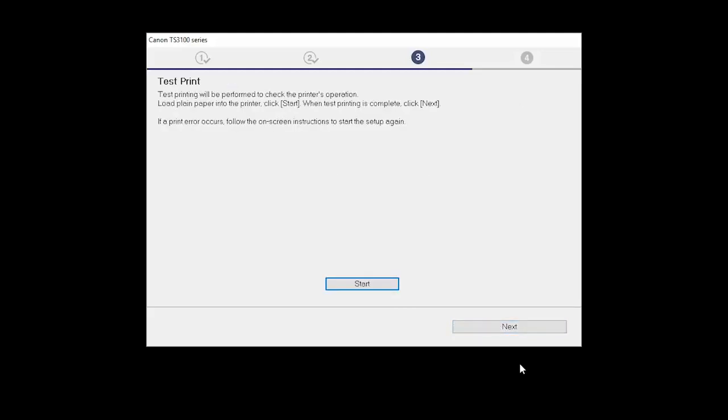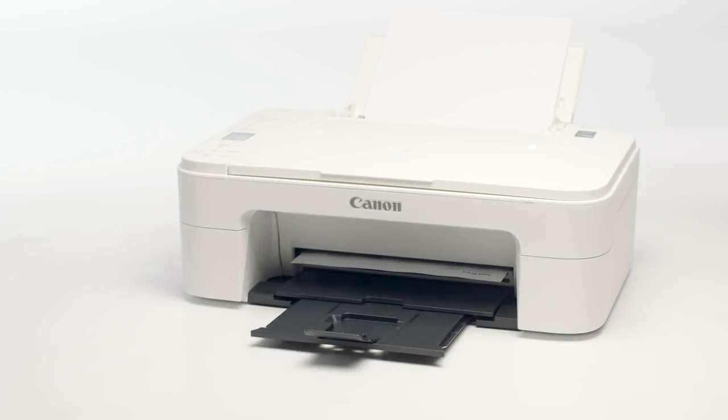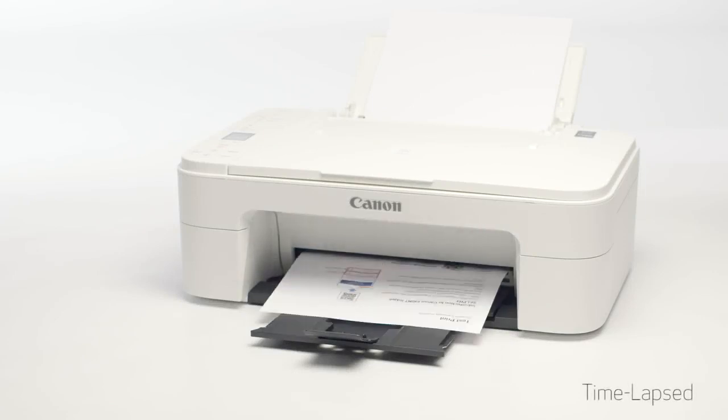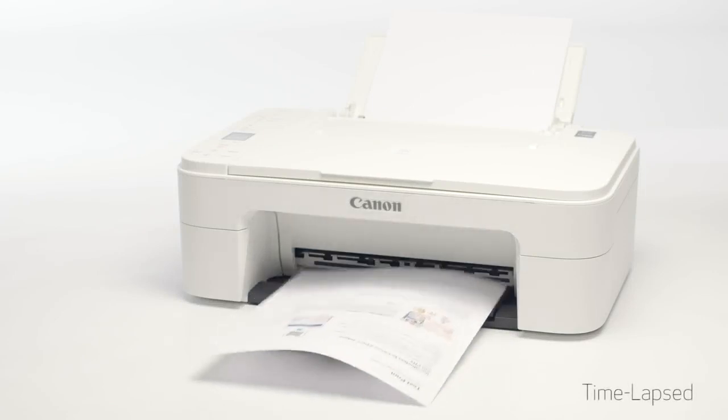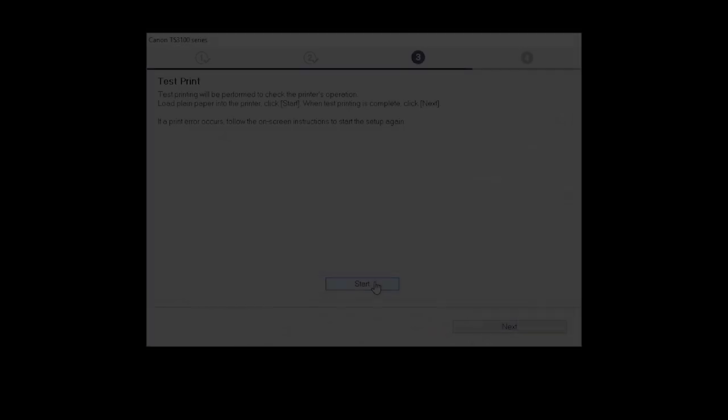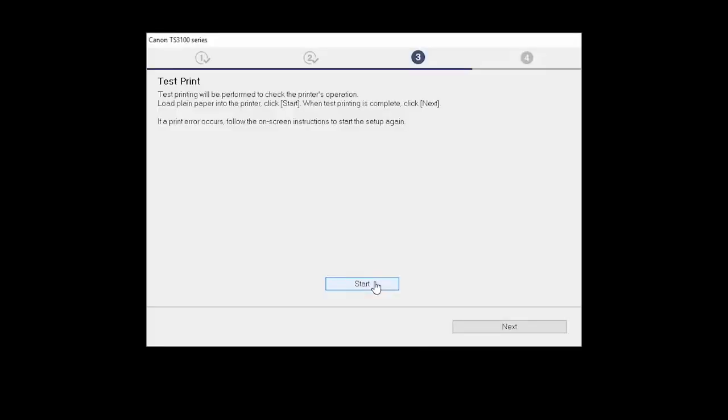Now the Test Print window is displayed. If you would like to make a test print, click Start. After test printing, click Next. You can skip test printing by simply clicking Next.